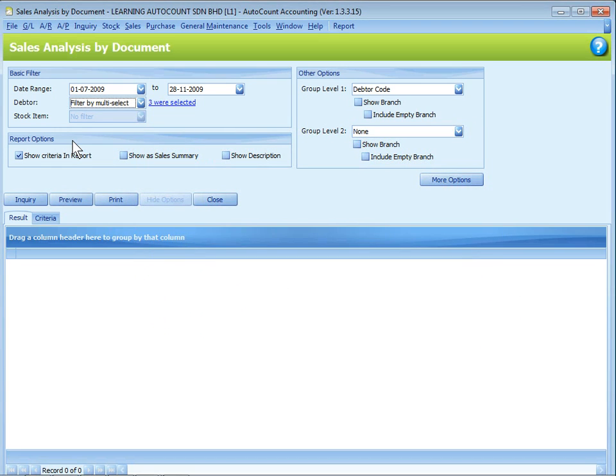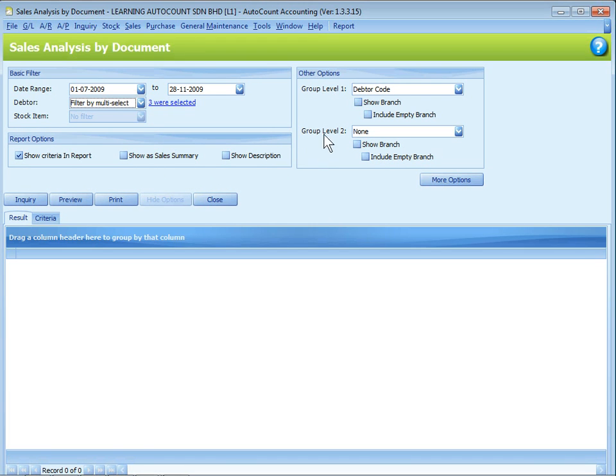For report options, there are check boxes for you to choose either to show criteria in report, to show as summary, to show description, and grouping.